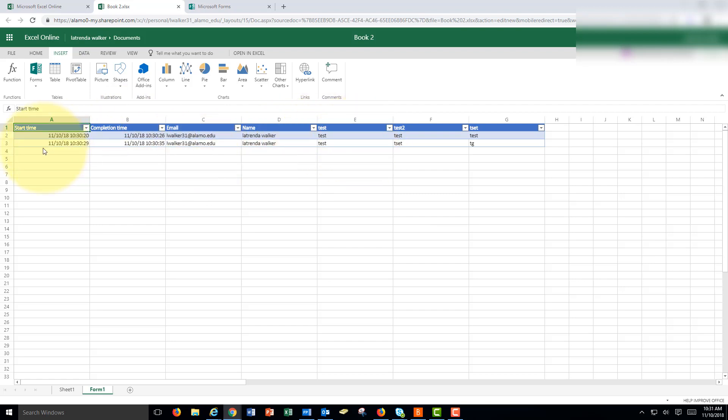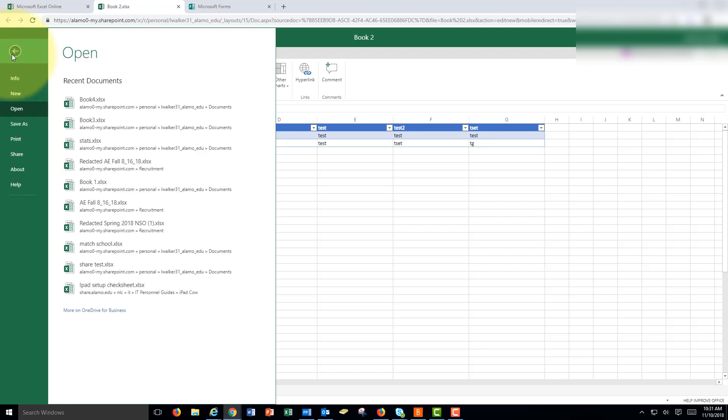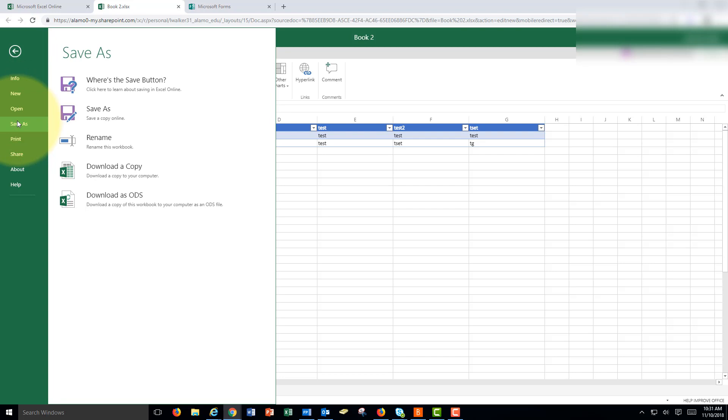You get the start time. And you get the information that the customer entered. So now with this information you could do your calculations online. You could share this with coworkers online. Or you could open this into offline Excel if you wanted to. File, save as. And we could click download a copy.